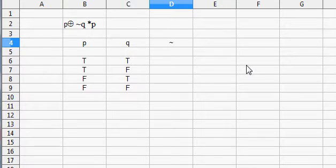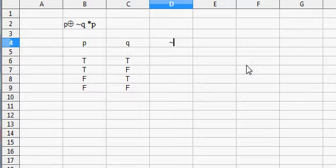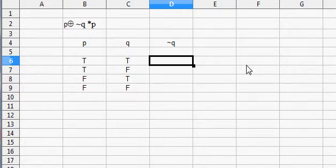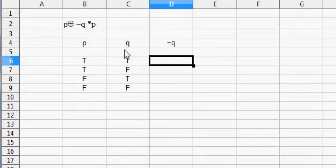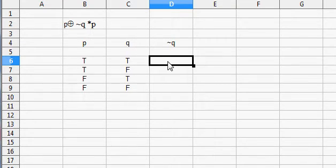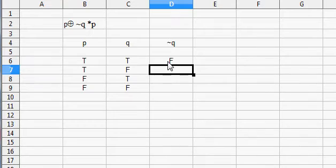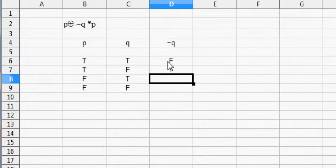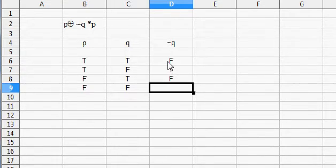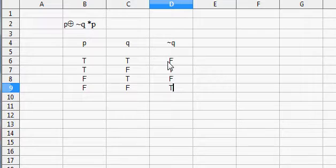We have to do NOT Q. So now what are we negating? We're negating column C. So NOT true is false, NOT false is true, NOT true is false, and NOT false is true. It's as easy as that.